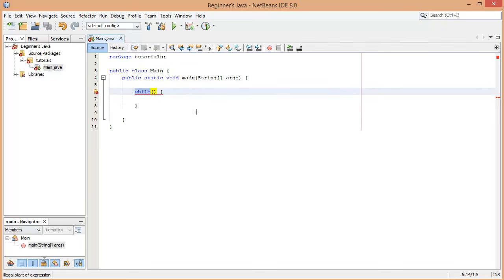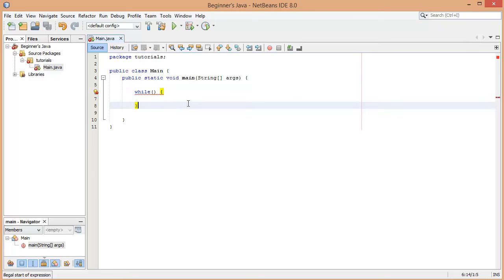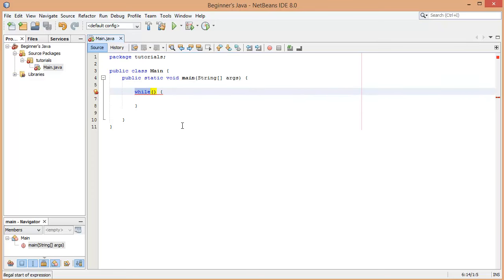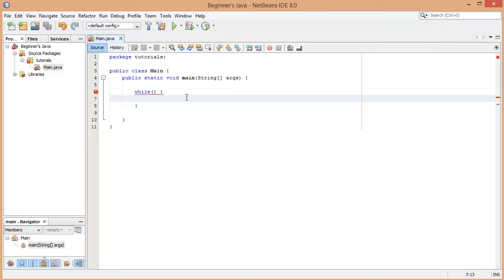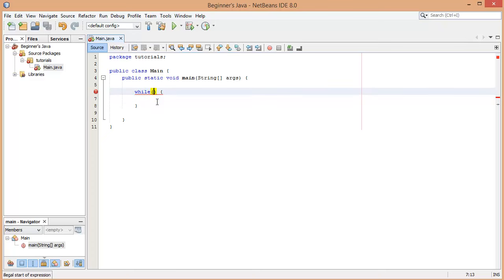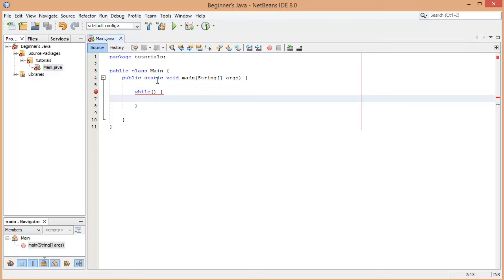The difference between the while loop and the if statement is that both take a boolean condition inside the brackets, except the while loop — if the condition is true it's going to keep running the code over and over again until the condition somehow becomes false. Each iteration it checks the condition, and if still true it runs again — it's basically a repeating if statement.